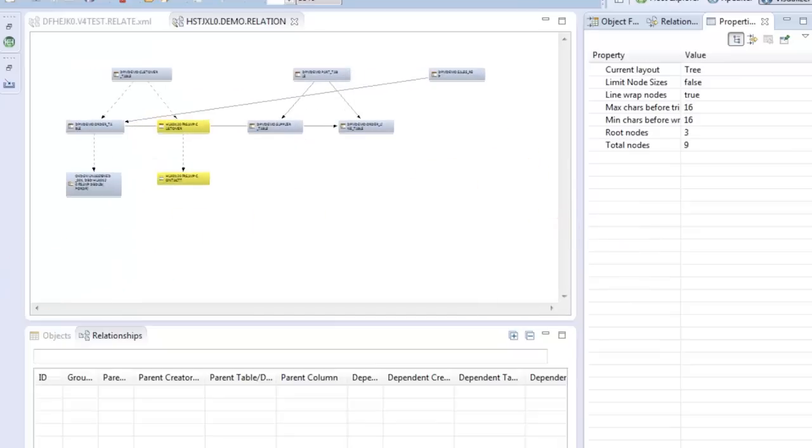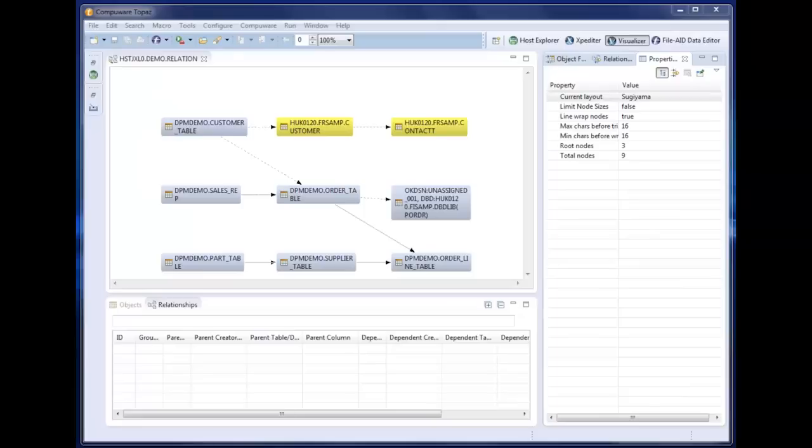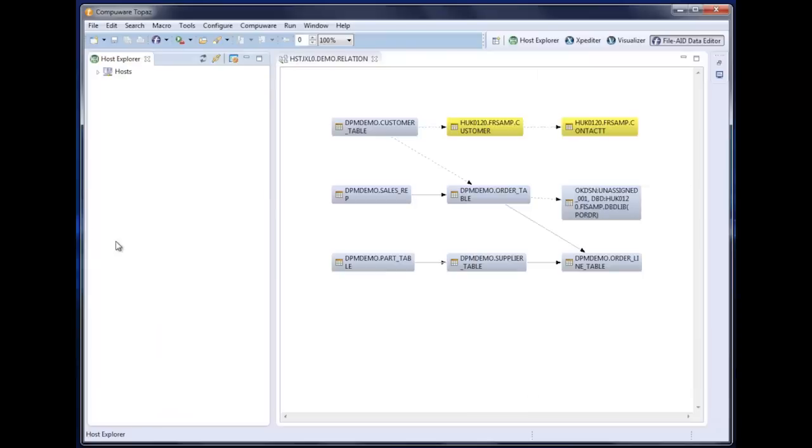The visualizer can also be used to visualize non-mainframe data objects and their relationships. Now that we've used the visualizer to help us understand our data, the next logical step might be to edit and browse the data, and Topaz can help us here too.